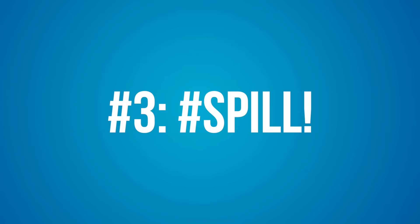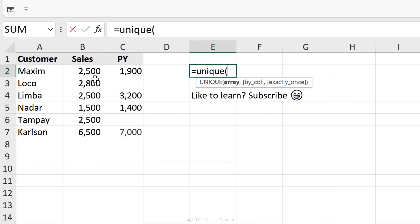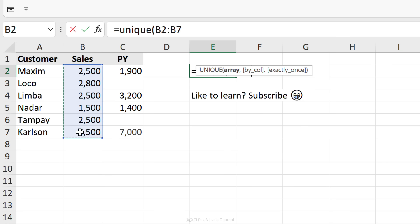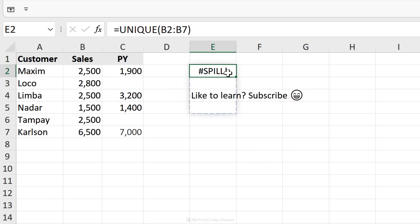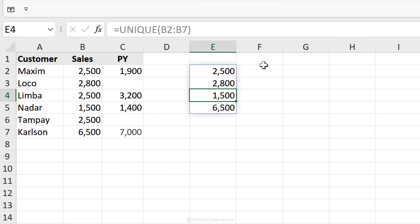Number three: the #SPILL error. This is a new error in Office 365 and Office 2021. It happens when you use a function that spills to multiple cells. For example, if I use the UNIQUE function to get a unique list of these values and press Enter, I end up with a #SPILL error. Why? Because my results want to spill and something is blocking it. When I remove the blocking content, my formula spills and the error is gone.